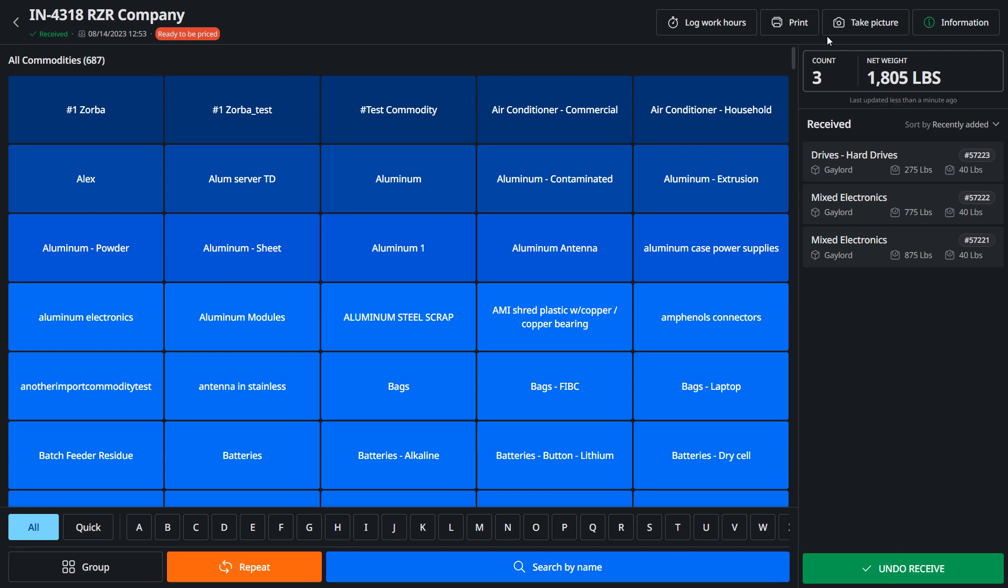So you just have to go to the Android store or the iOS store to download and look up Razor ERP dot com, and that'll allow you to do this full receiving process. So that's how you use the new receiving page.